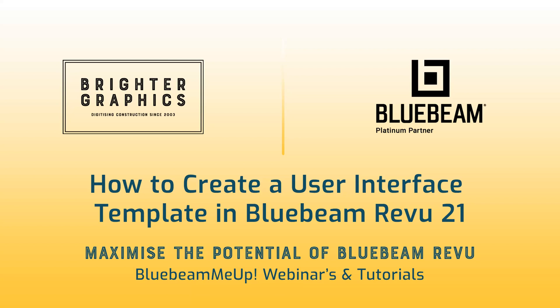In this video, we are going to show you how to create a user interface template in Bluebeam Review.